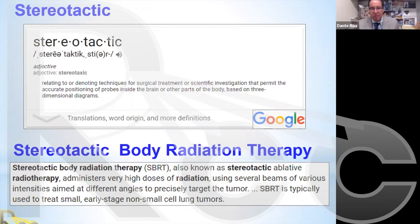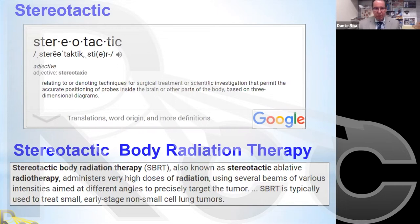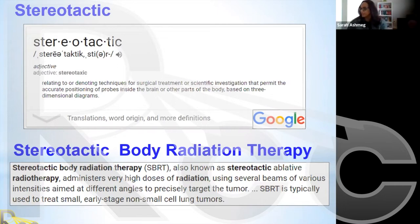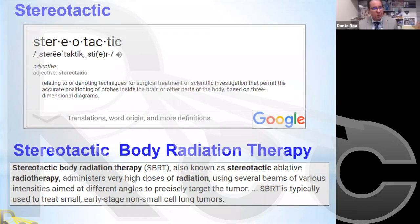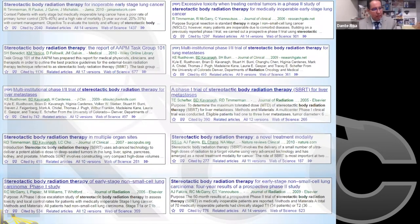SBRT is typically used to treat small early-stage non-small cell lung cancers, though these days it has moved on to other parts of the body — the prostate, liver, spine, and more. If we do a Google Scholar search on SBRT, we would find a large number of articles.